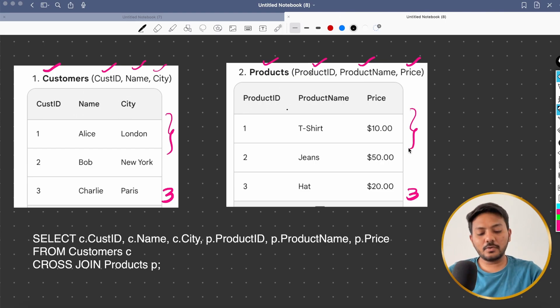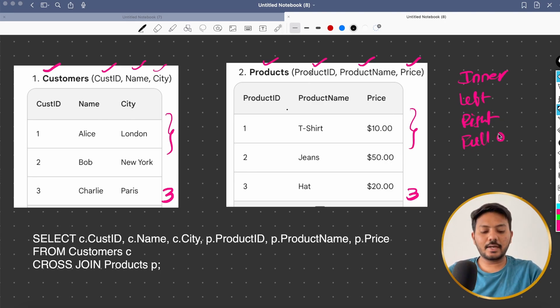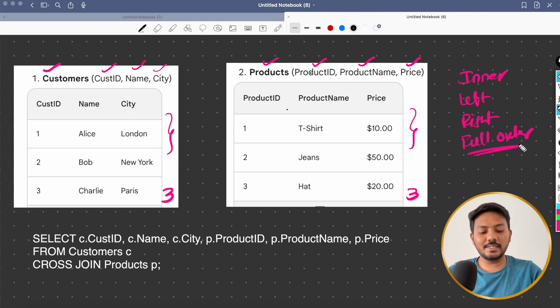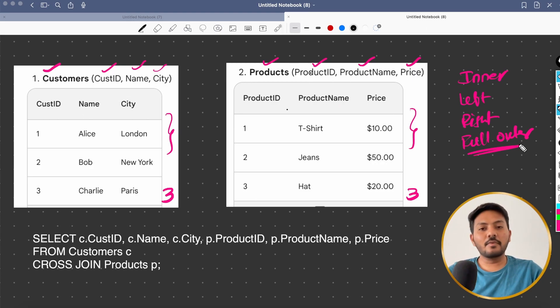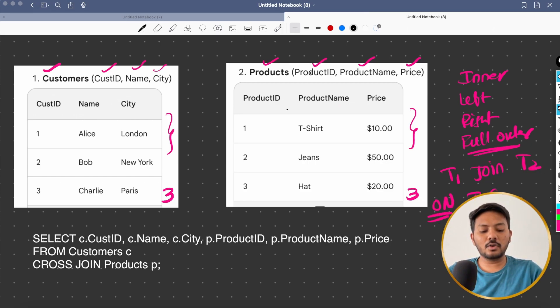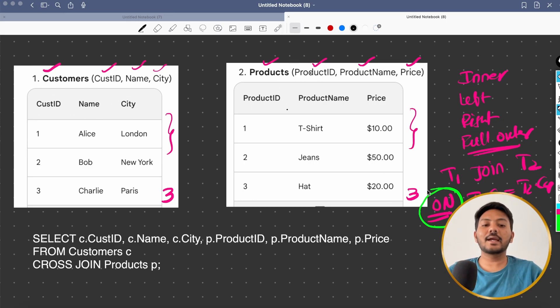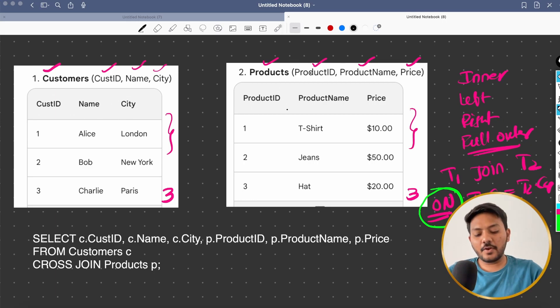And in the previous videos, we have learned about how we can do inner join, left join, right join and full outer join, right? And in all of these, if you remember the syntax, how we will do, we will say select star from T1 join T2 and you will give a condition on T1 dot C1 equal to T2 dot C4. I'm just taking some example here. But the mandatory thing is you are providing a condition on which you want to do the join.